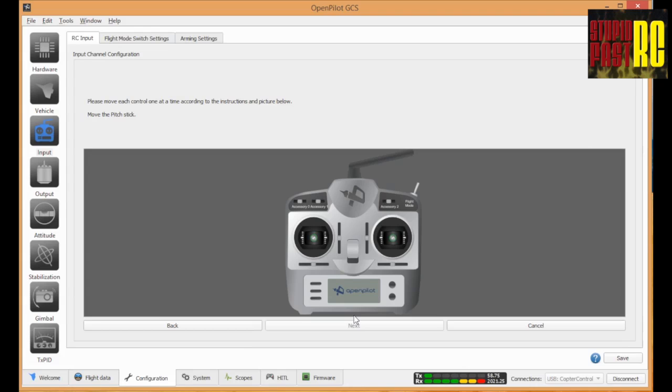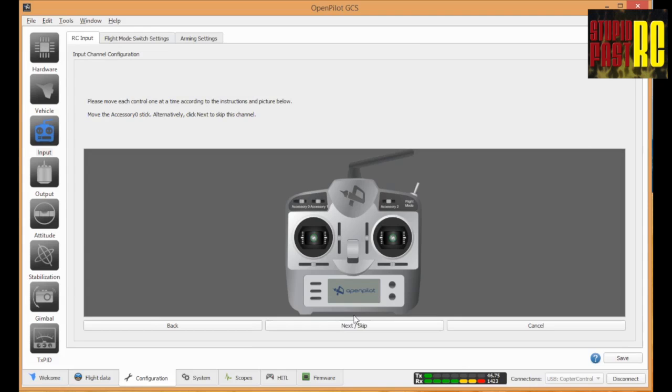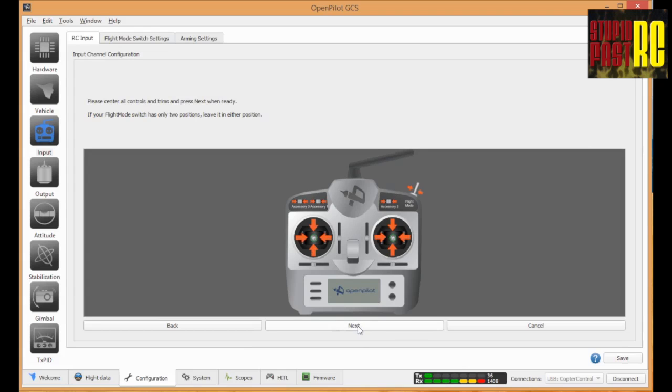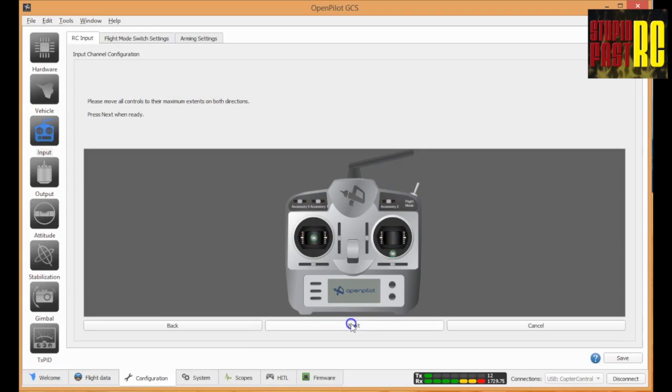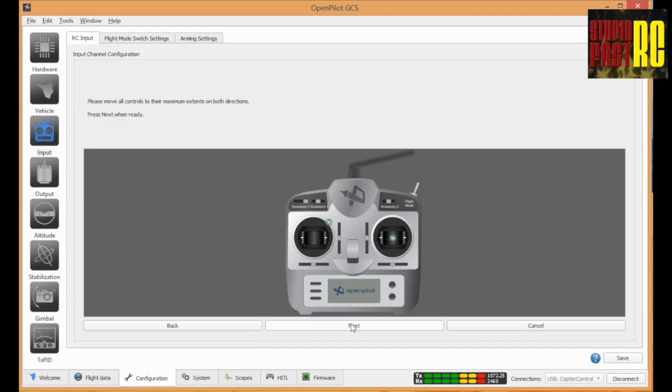We're now telling the computer what each of the stick will, you've got to move the sticks when it says to move them. So the computer understands what control does what. And then we're going to center the sticks, which will come up in the next step. And once again, all the stuff's on the screen. So if I'm ripping through it too fast for you, just read what's on the screen. A couple of those switches are not on mine, so I didn't have to do that. Everything needs to be centered here. If everything's centered, we hit the next button and the computer understands that that's the middle. And then from there, we're going to look at the extremities. We're going to be wiggling everything to tell it the full range of movement for every one of these controls.